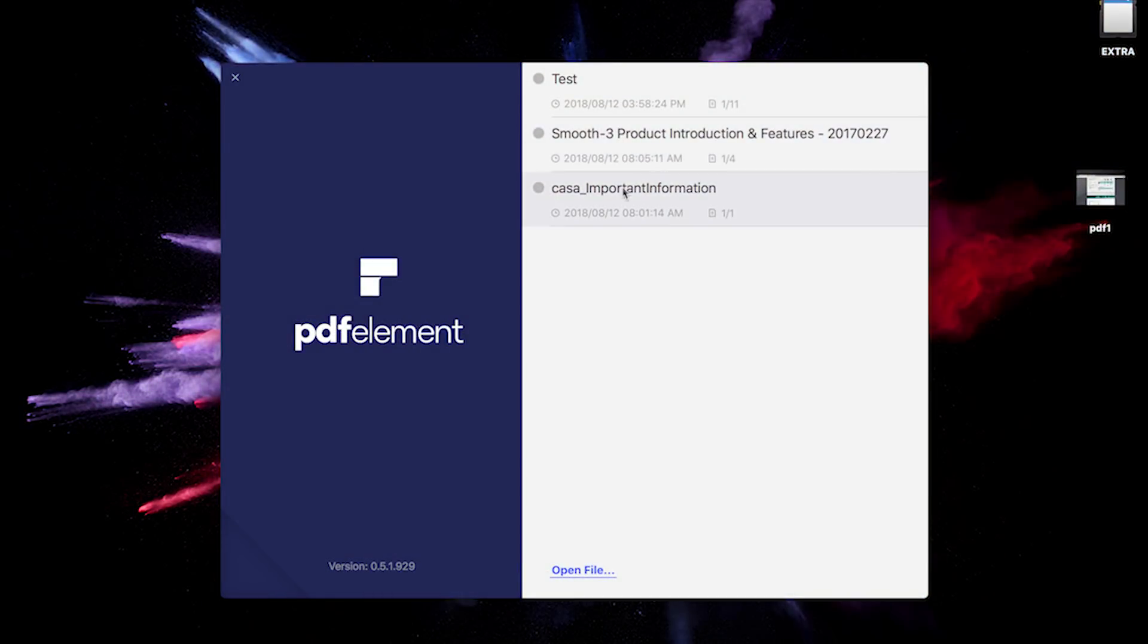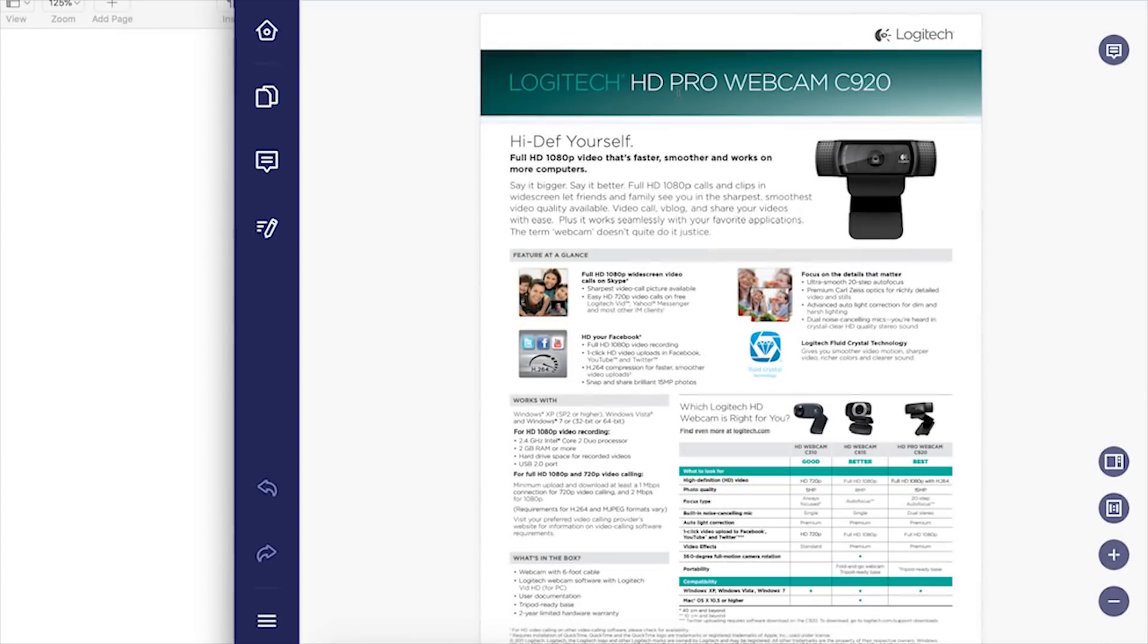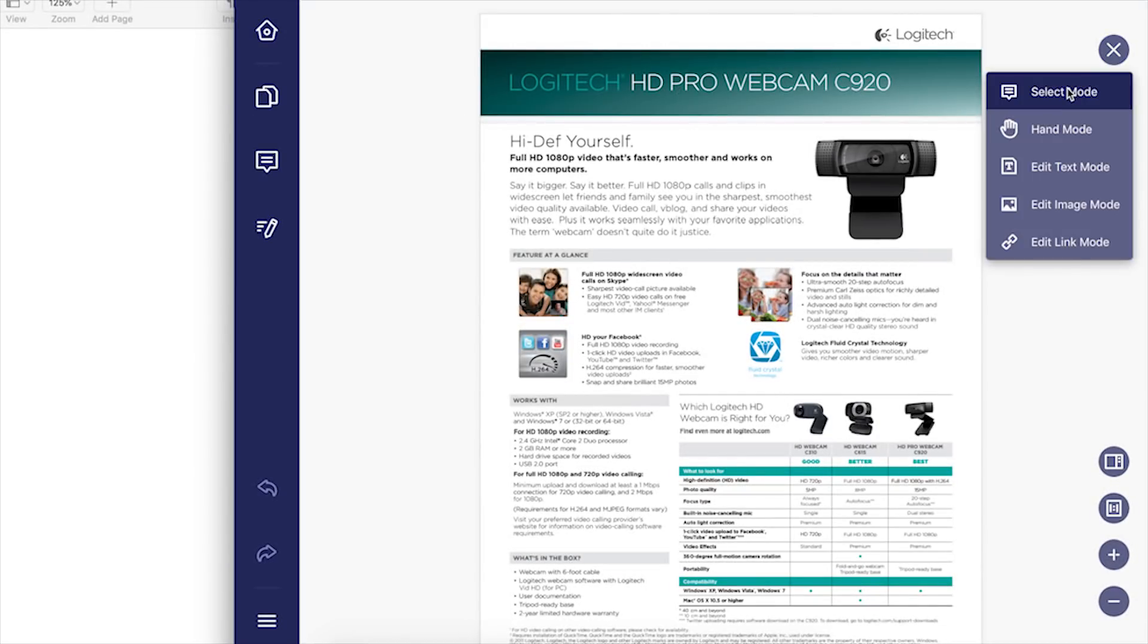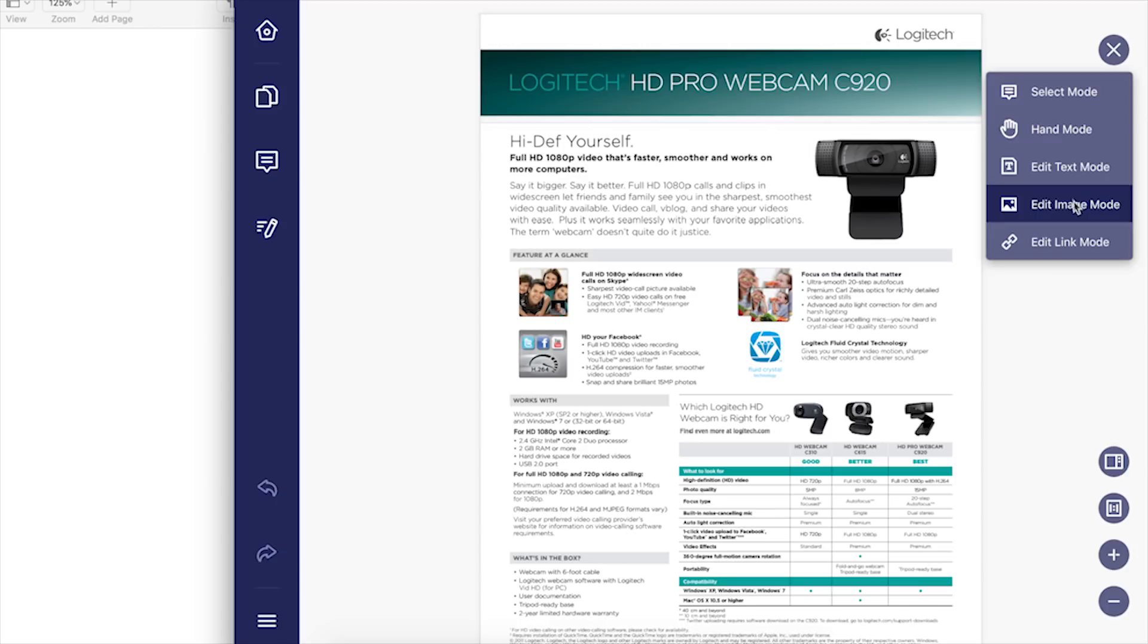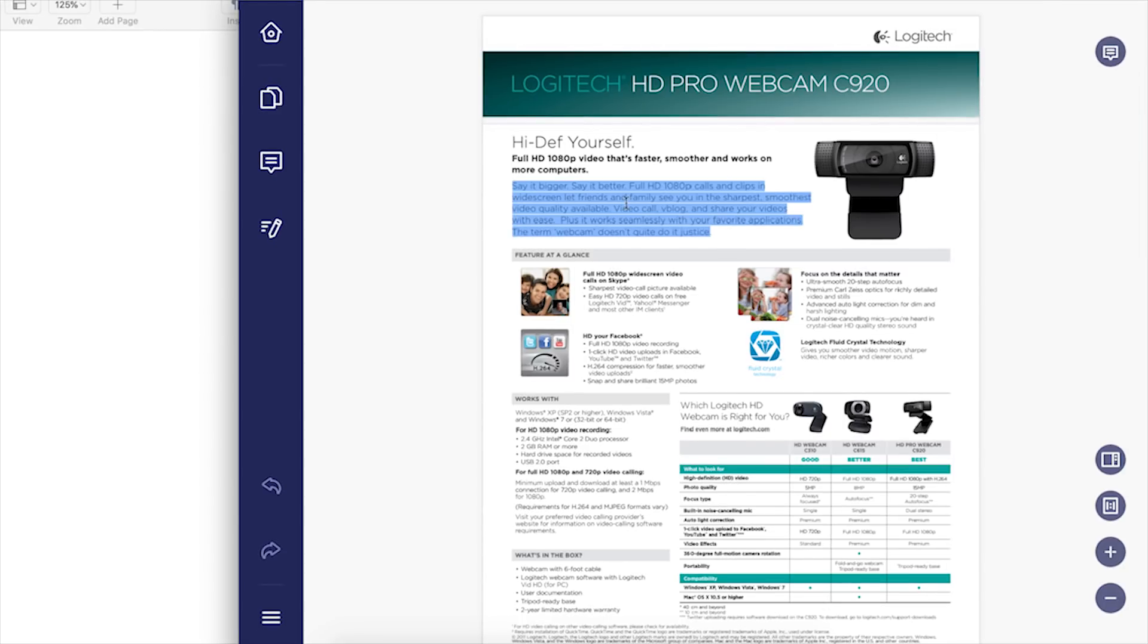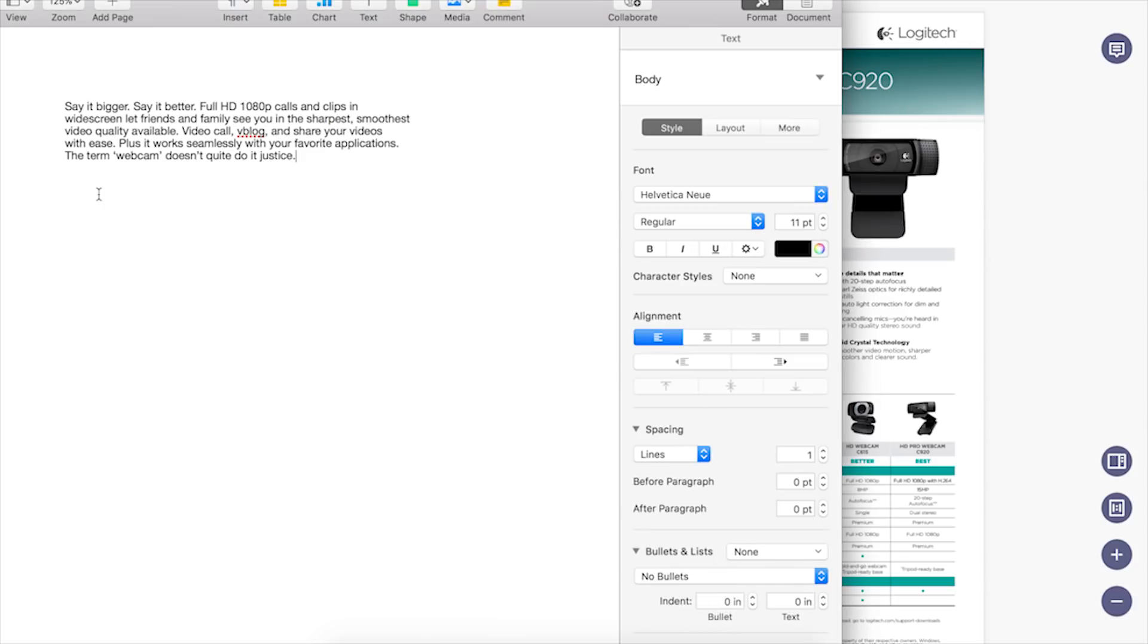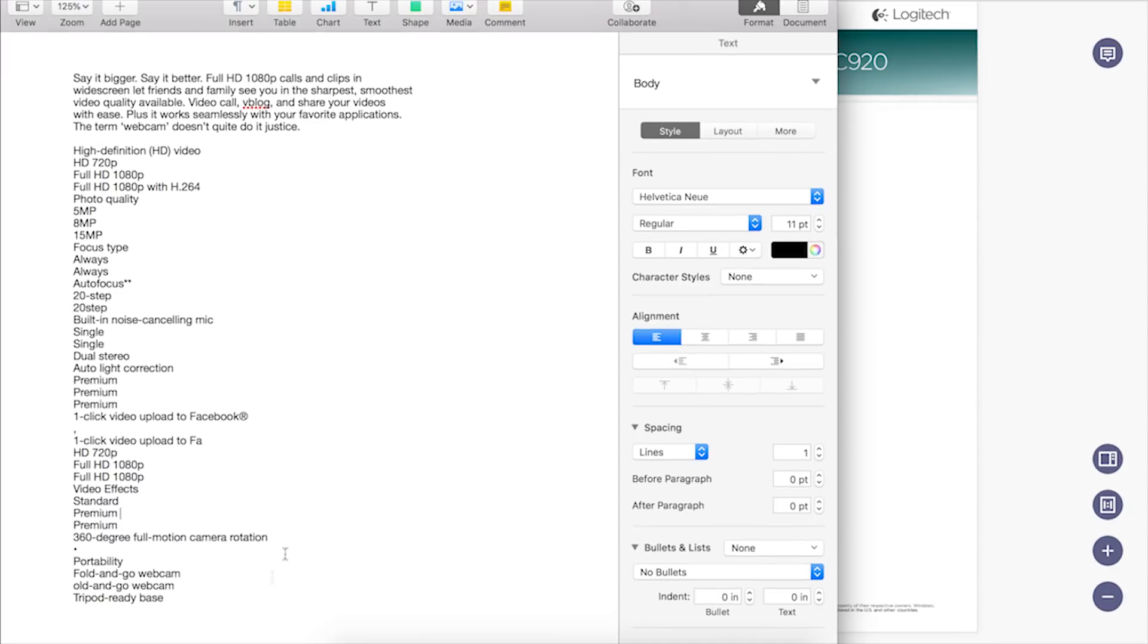On the start screen, you have all the recent files or you can open any PDF files from your computer to start editing. Now let's move on to these tools, which is the main highlight of this app. First is the select tool. With this, you can copy the text on PDFs and then paste it anywhere you want. Very handy when you want to copy contents from a PDF file and then paste it somewhere else.